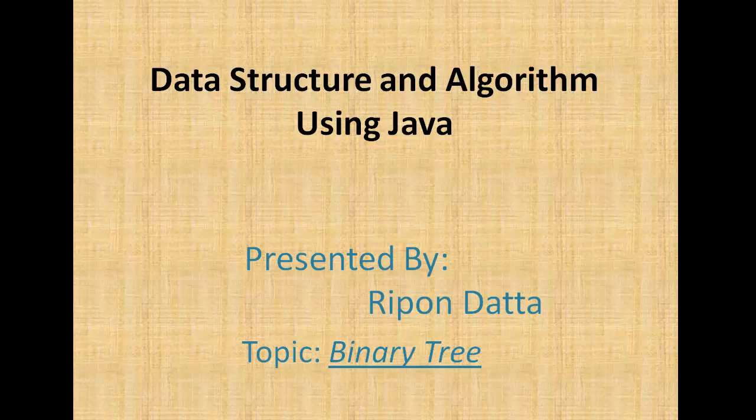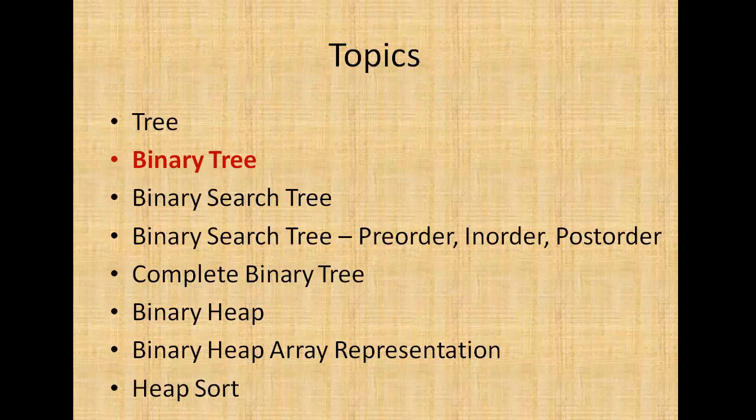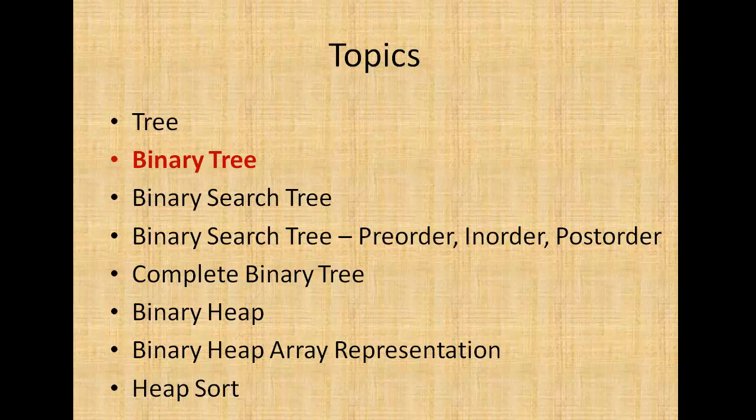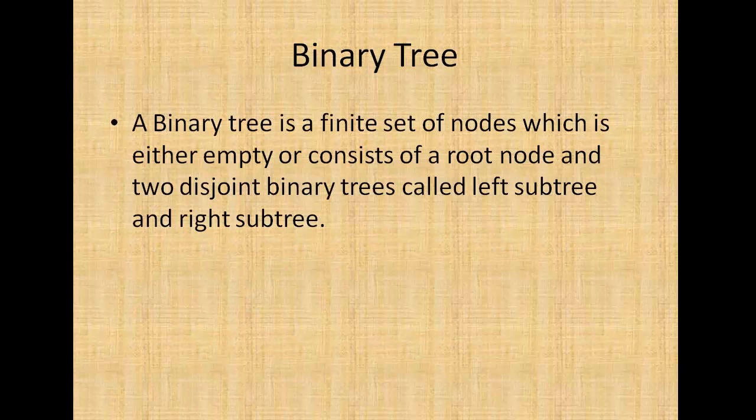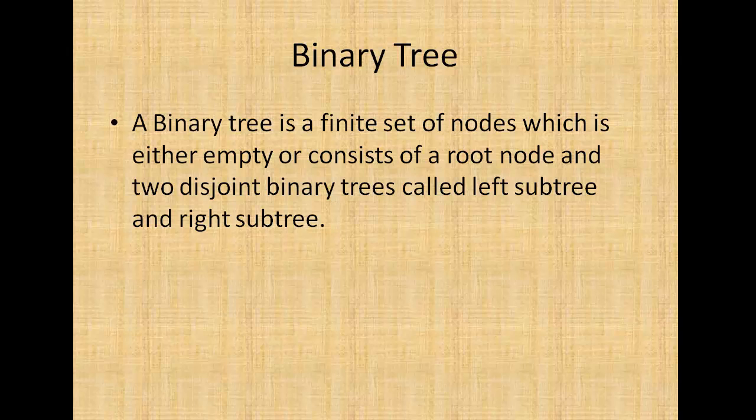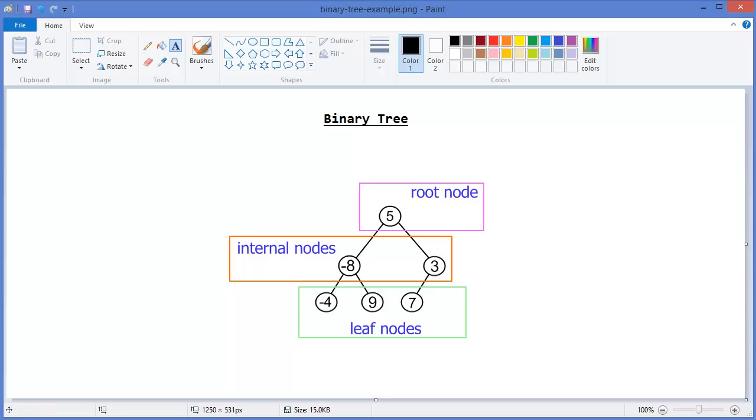Hey guys, welcome to Data Structure and Algorithm. I am Ripon Datto. Now I am going to discuss binary tree. A binary tree is a finite set of nodes which is either empty or consists of a root node and two disjoint binary trees called left subtree and right subtree. This is a binary tree where 5 is a root node.